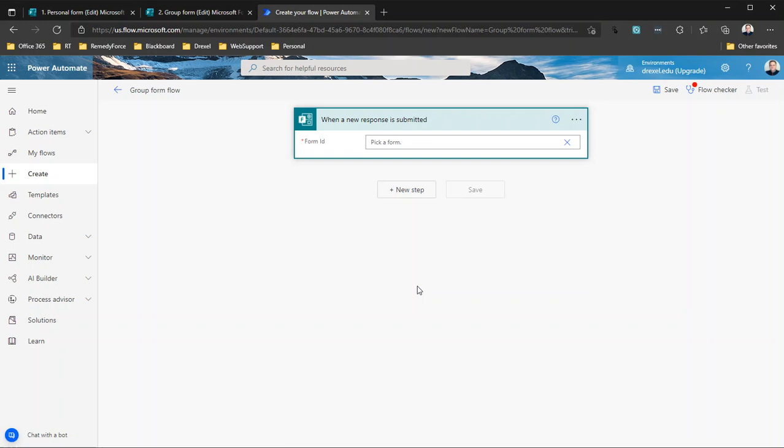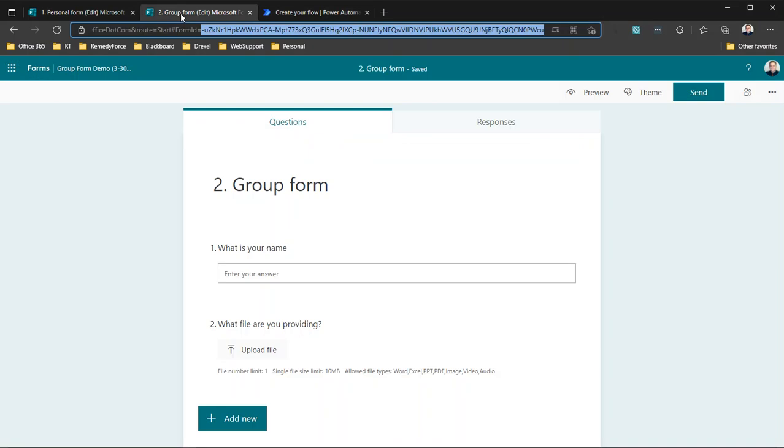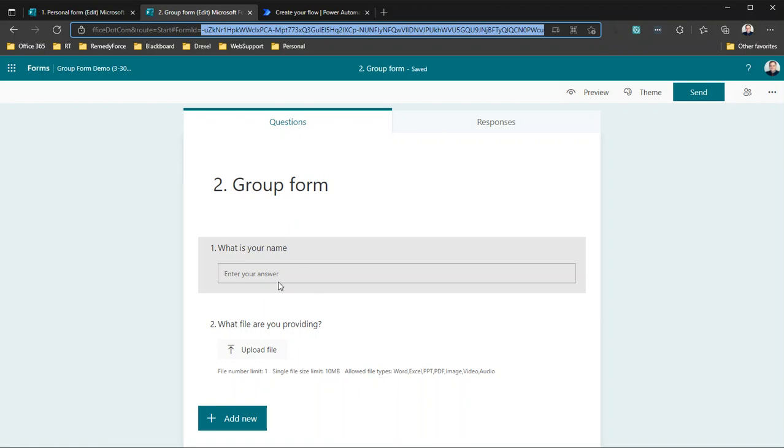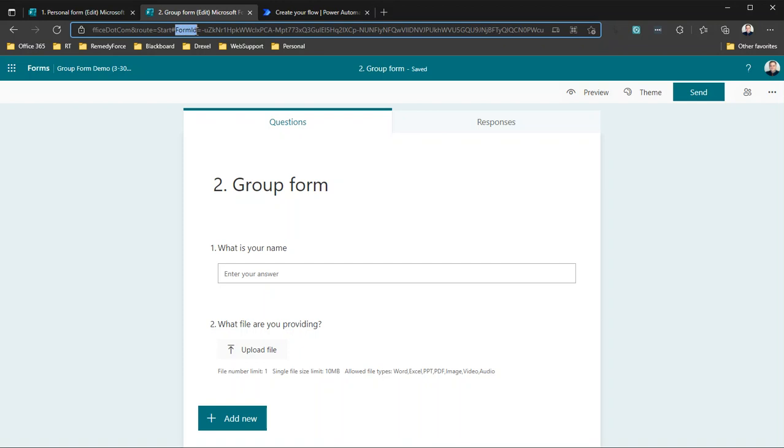Now, what I need to do is get the form ID for my group form. So in our group form, just called conveniently 'two Group Form,' I've got a text question, file upload question. And if I look in the URL, I'm going to see the text 'form ID equals,' and what I need to do is get everything after that.